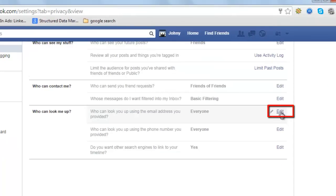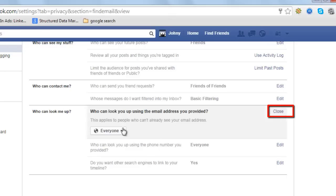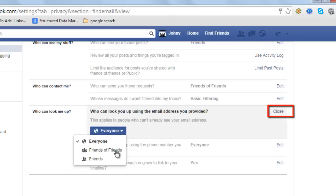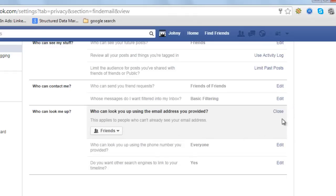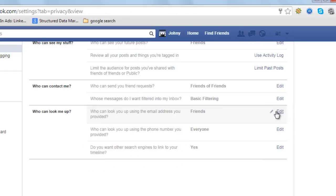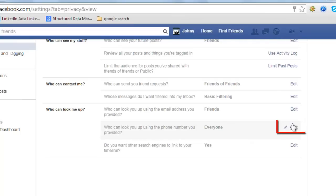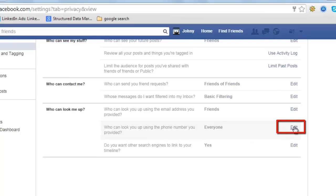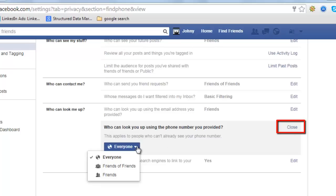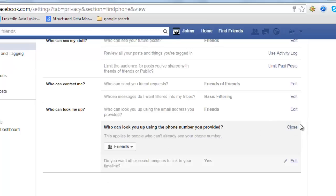Who can look you up using the email address you provided — click on Edit and change from Everyone to Friends. Close. Who can look you up using the phone number you provided — click on Edit and change this option from Everyone to Friends. That's the max you can do.